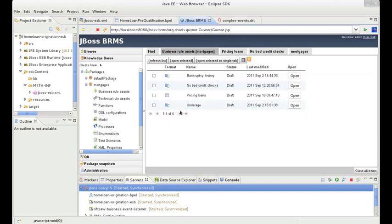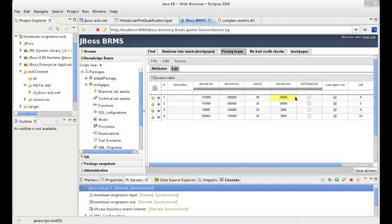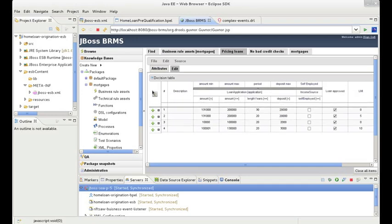There are multiple ways in which to author rules using JBoss Enterprise BRMS. One popular way is decision tables. Decision tables are useful when you have a series of repetitive rule conditions and outcomes, and the only thing that varies are the parameter values, as is the case in the pricing decision table we see here.